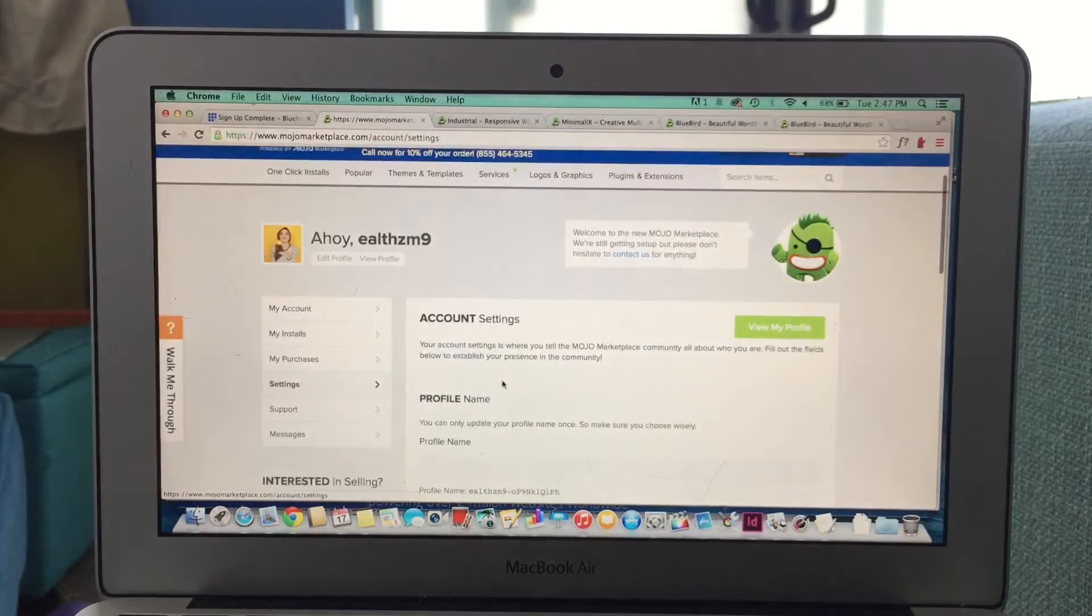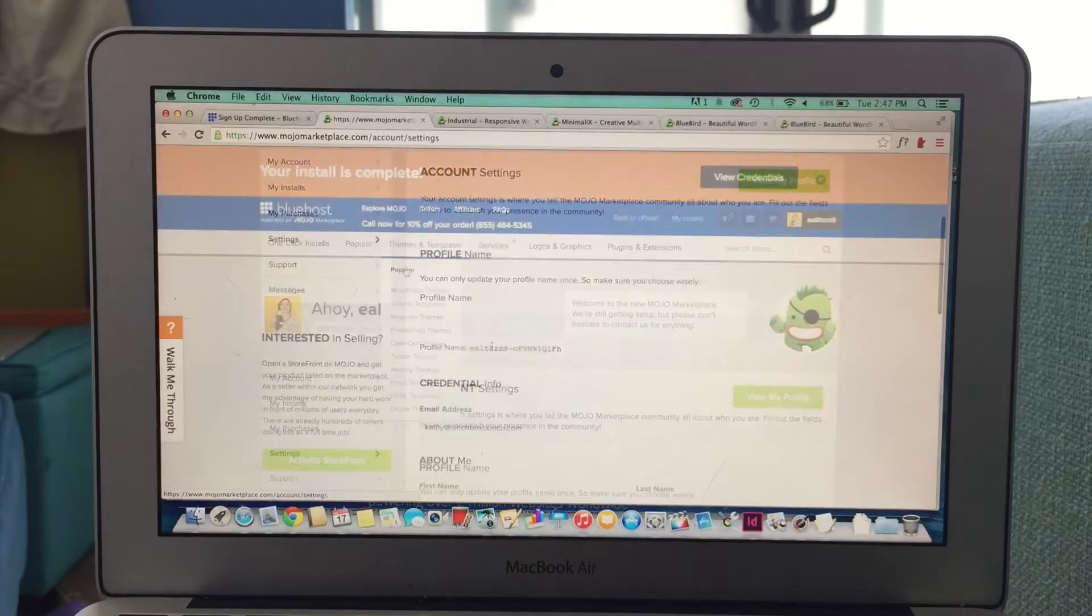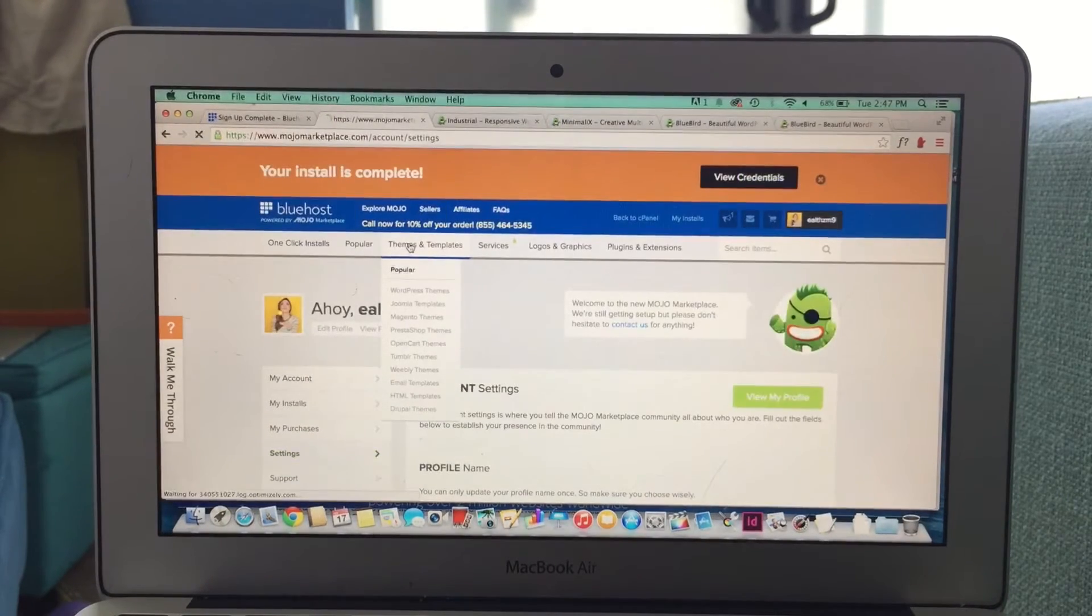If you want, you can go in and edit your profile, change your password, all that good stuff.